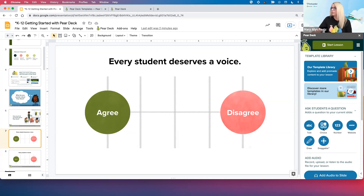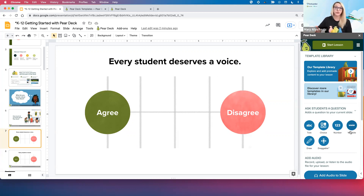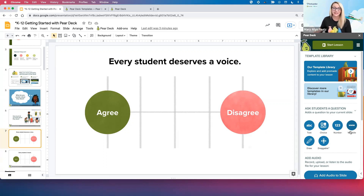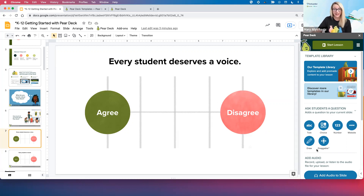Now the bottom row — our drawing and draggable tools — these are two of our premium features. Everything I've mentioned before: the templates, the template library, these top four question types — those are absolutely free, anyone can use them. But I'm going to be speaking to you about our premium features today. The good news is before you leave today, you're all going to get access to 90 days of premium Pear Deck, so you can try all of these features out.